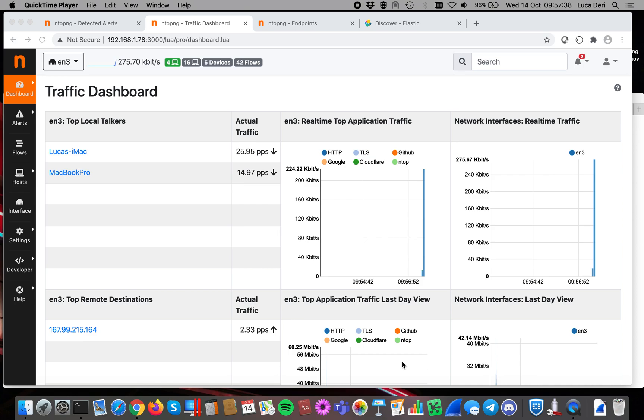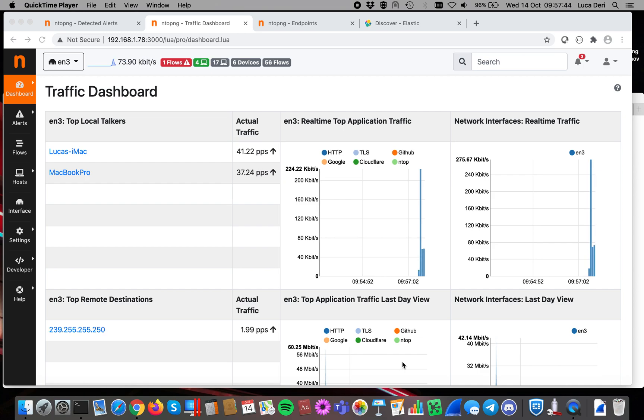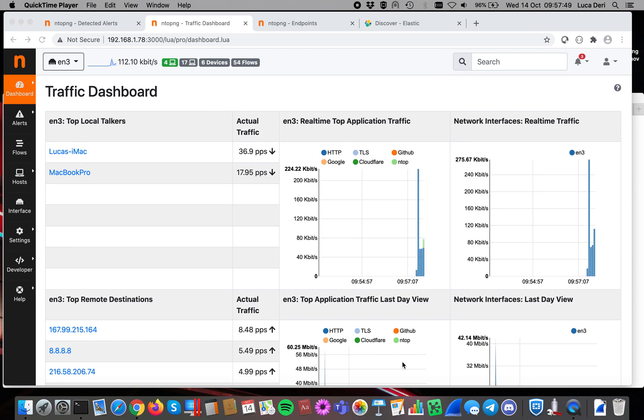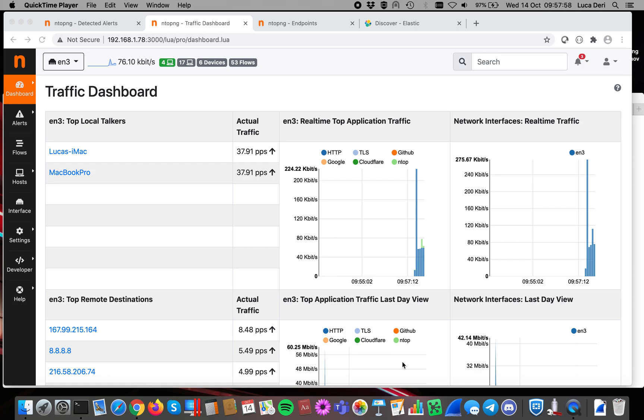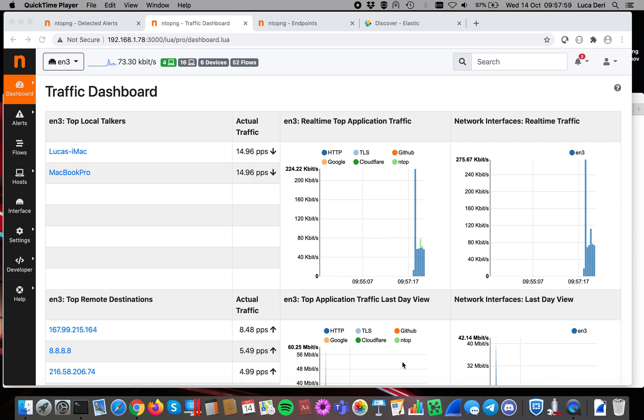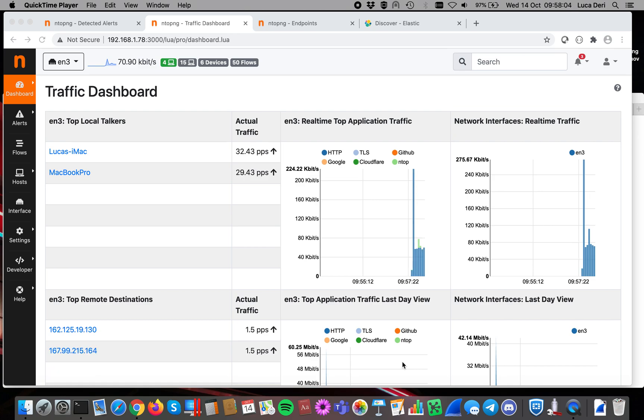Today we are going to talk about Elasticsearch and in particular how to use Elasticsearch to dump alerts. This is because ntopng comes with an embedded alerting system based on SQLite, that is good for sites with limited number of alerts. This is because SQLite is not designed for large numbers, for high cardinality, and therefore we have restricted the number of alerts handled by the system to 16,000.